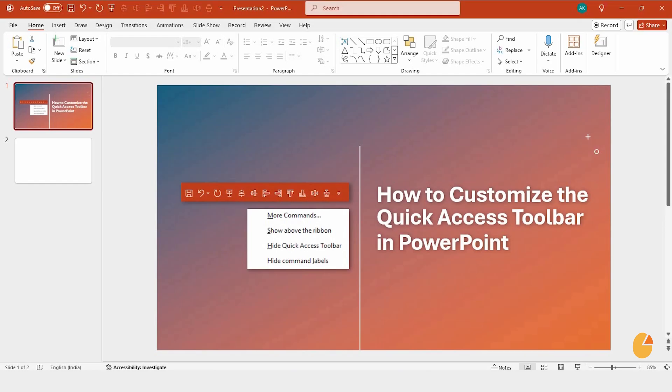Welcome to Slide Egg. Today, I'm going to show you how to customize the Quick Access Toolbar in PowerPoint. It's a simple trick, but it can really speed up your workflow.